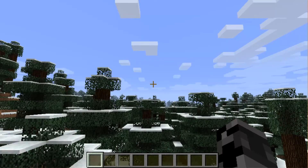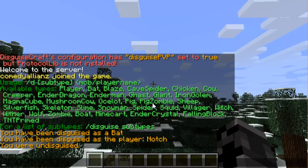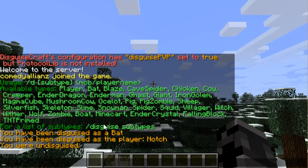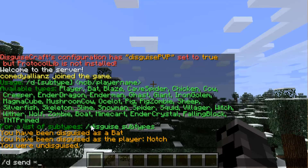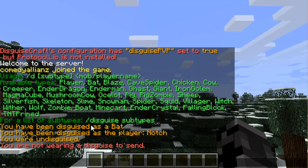To undisguise yourself, you do `/u` and now you are undisguised. There are a few different settings — for example, you can do `/d send` and you can send your disguise to another player. If you want to send it to everyone, you can do `/d send *`.